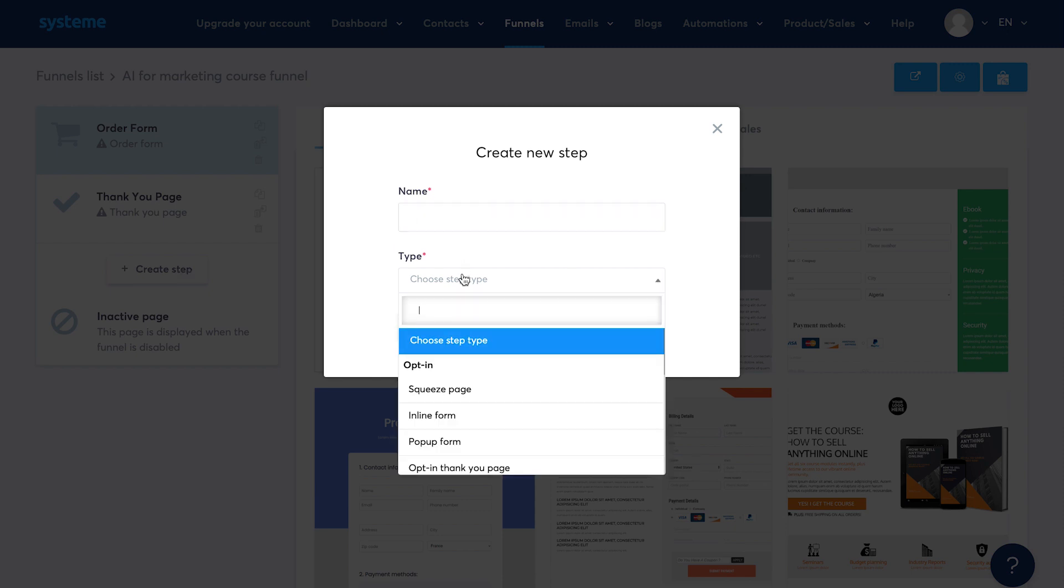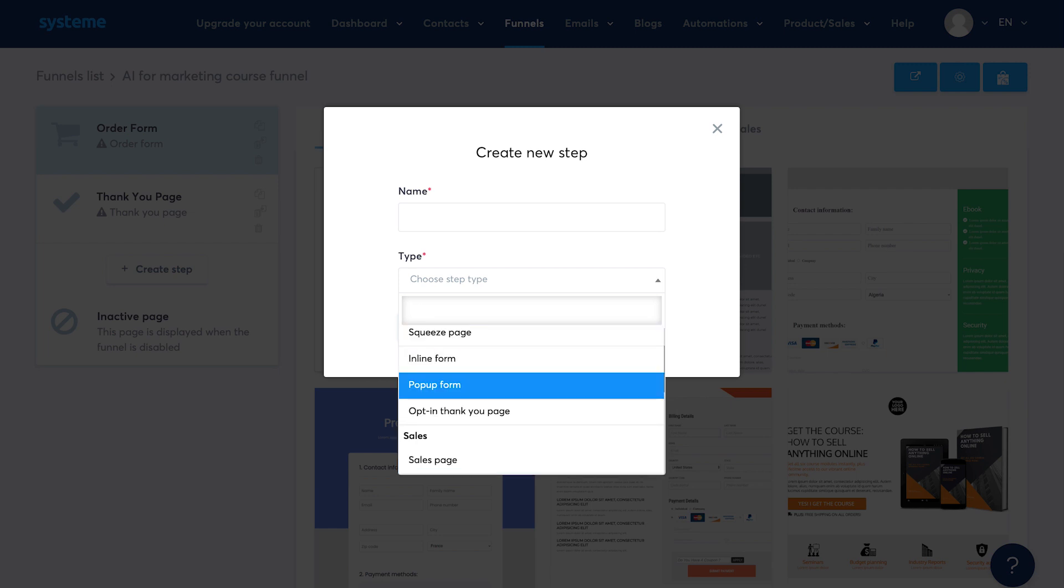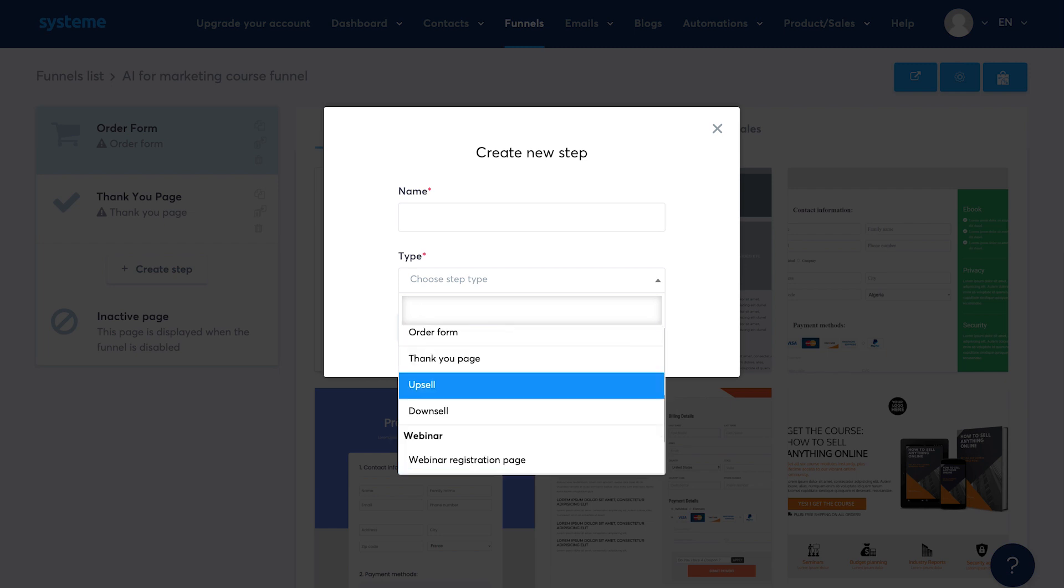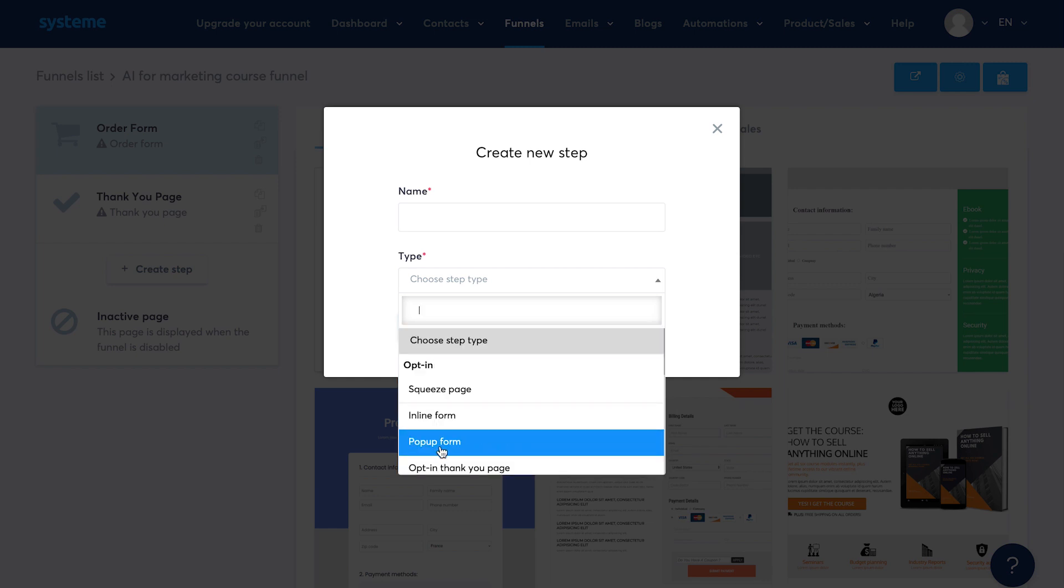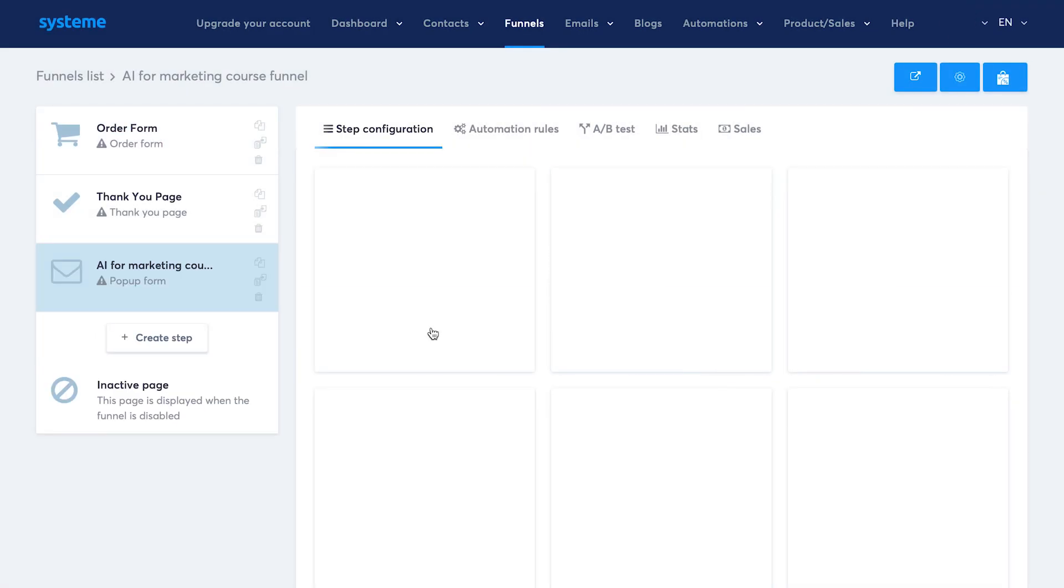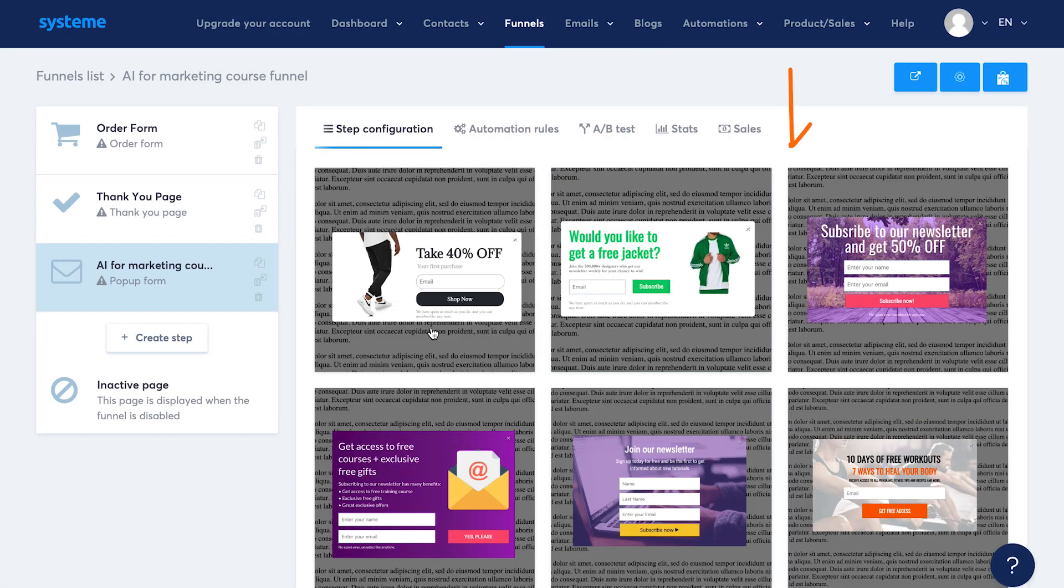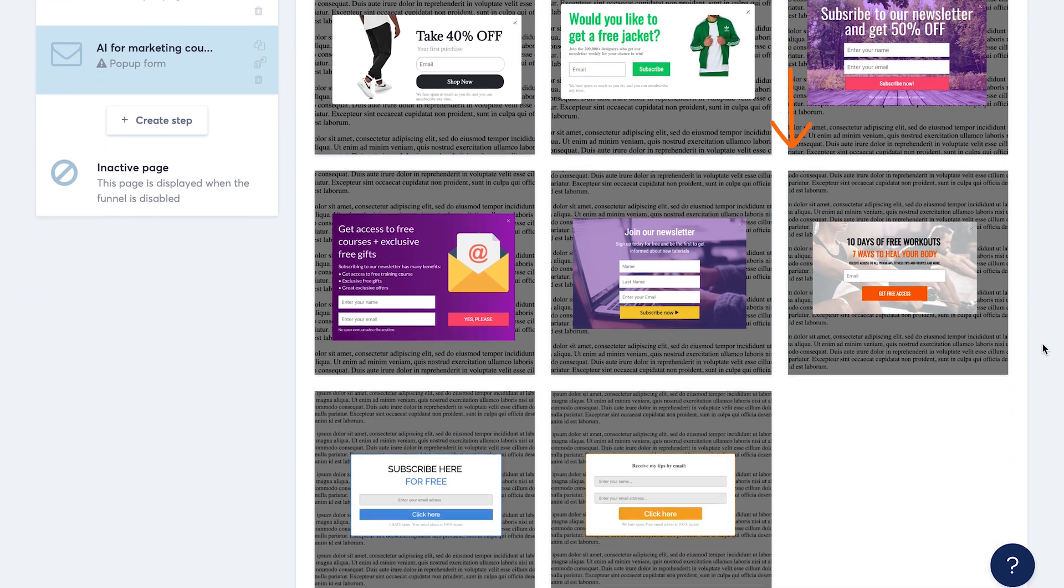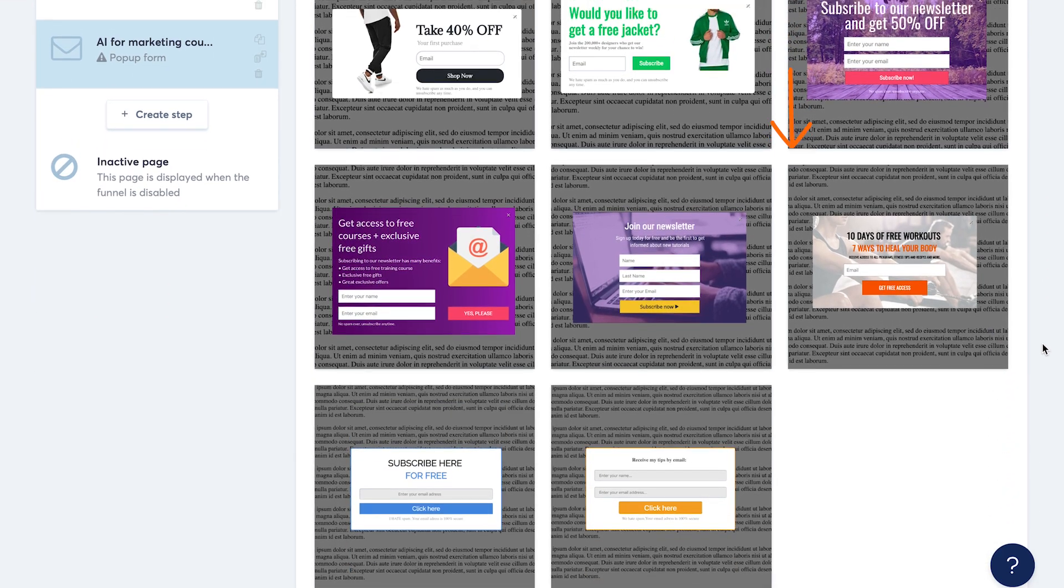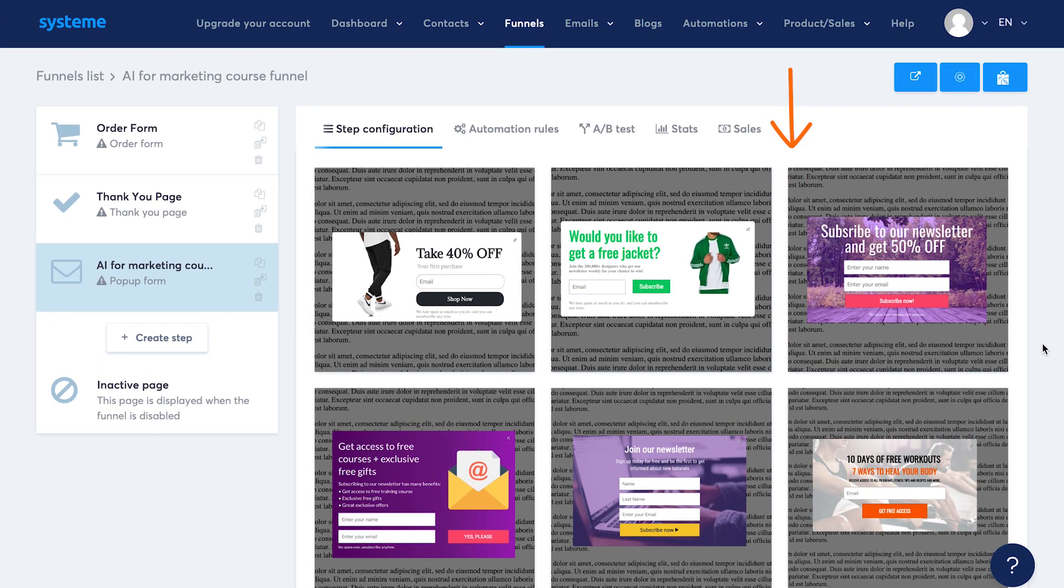From the type dropdown, you will see different kinds of pages you can create. Like we see here, squeeze pages, popup form, sales page, order page, upsell, downsell, webinar, etc. I'll select the popup form type just to show you. Hit save. Now on the right, you'll see a bunch of templates. The templates change as per the step type you selected. Like we see a bunch of templates for the popup form.